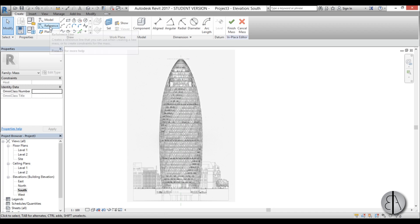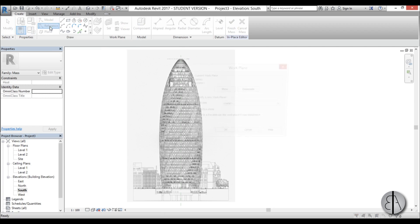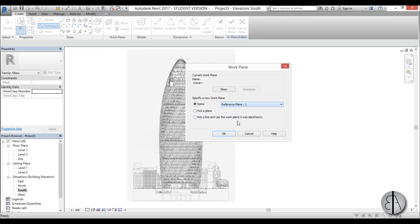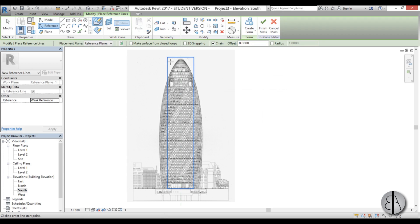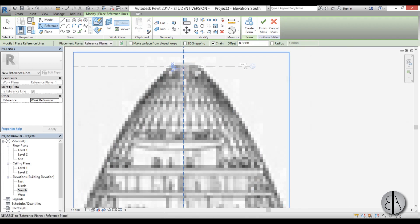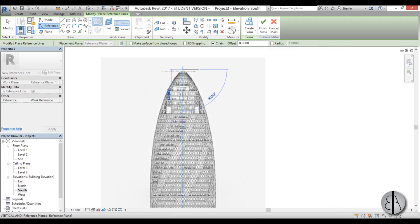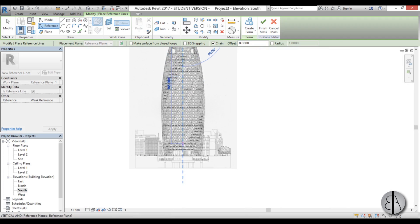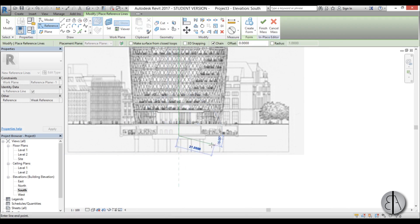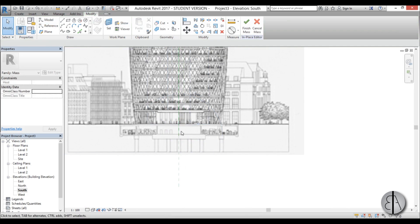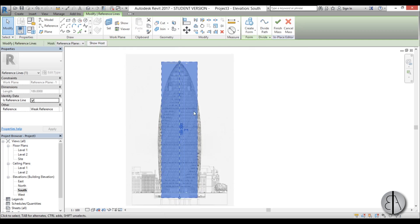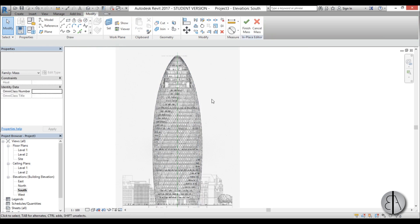For the centerline I'm going to use reference line, so I'm just going to go here by name and I'm going to pick the reference plane number one. That's the one that's perpendicular to us and here I'm going to place it on this center plane. OK, so this is our reference line that we're going to basically twist our half shape around.